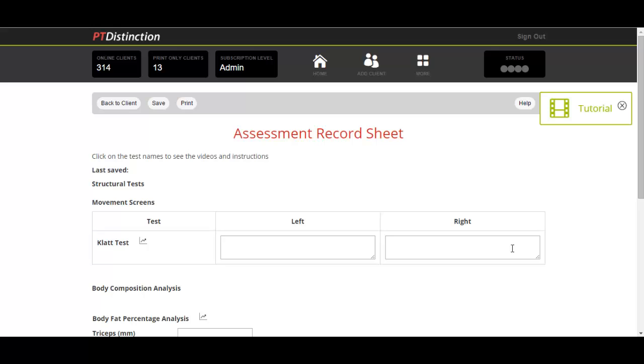The assessment record sheet automatically only has the assessment tests that you put into each assessment, so you won't be given a record sheet with every single assessment that you can possibly record.